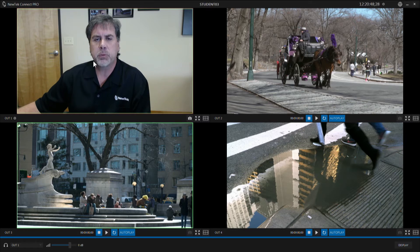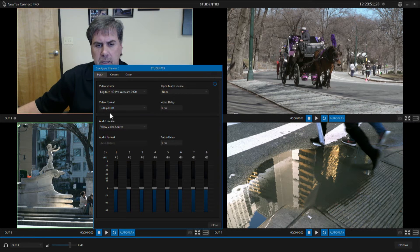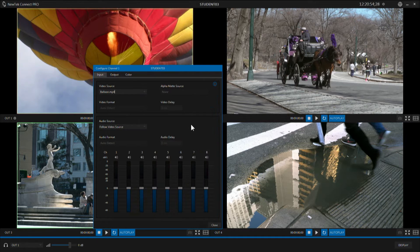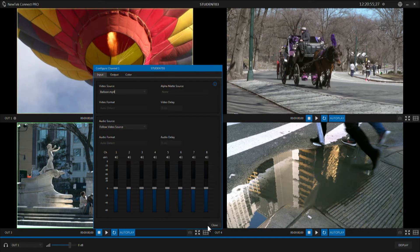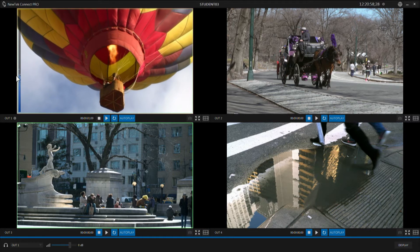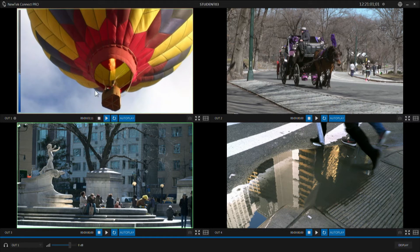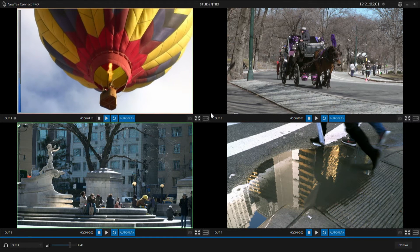NewTek Connect Pro also supports the audio for those sources. I'm going to go ahead and load up a video clip here that has some audio attached to it, and as we play this clip you can see we've got VU meters showing us the audio.